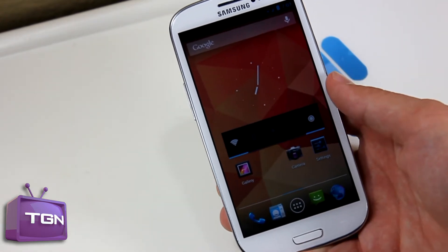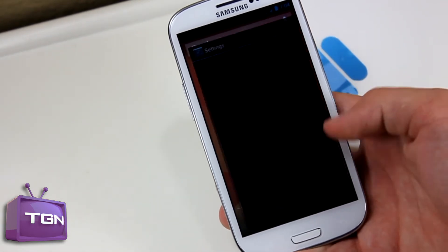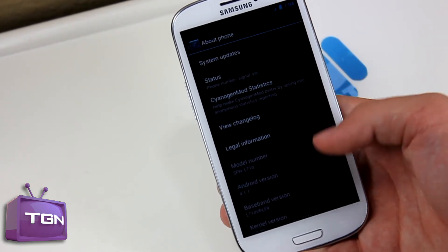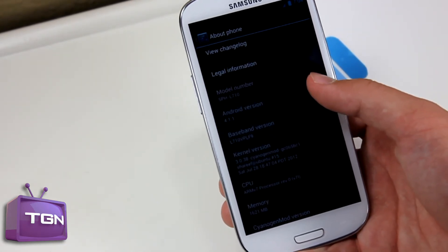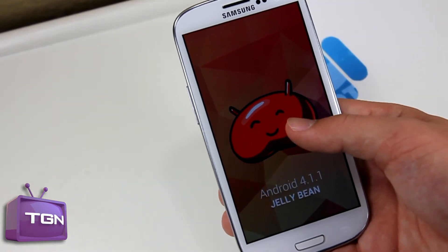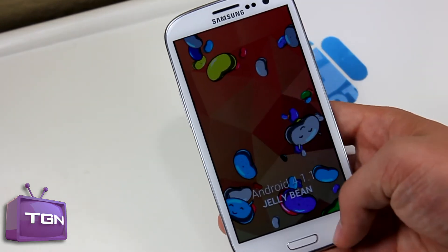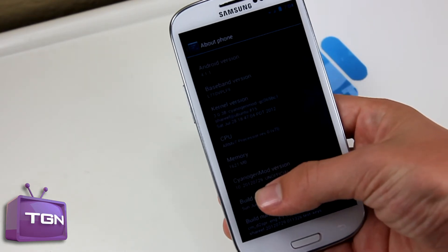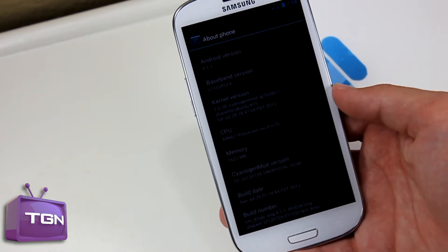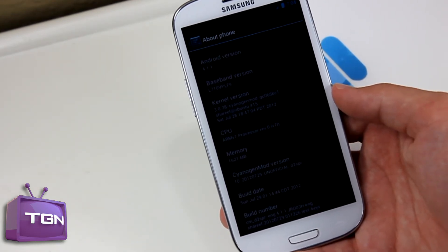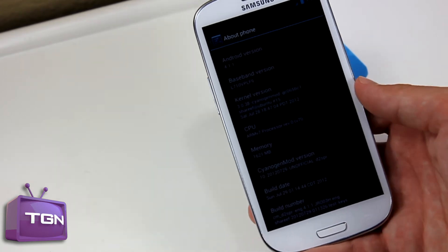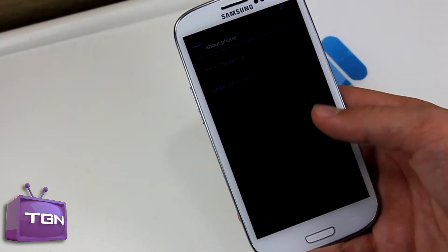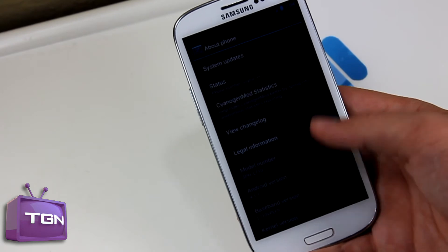It looks pretty great. Let's go into Settings, About Phone — Android version 4.1.1, Android 4.1.1 Jellybean. Go back, and you can see down here 7.29, so this is the July 29th build — the latest build as of today.